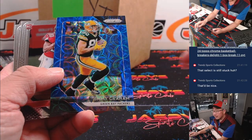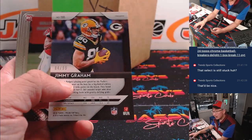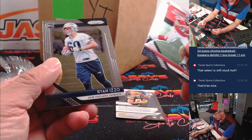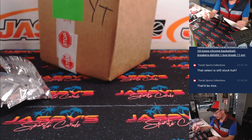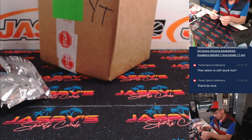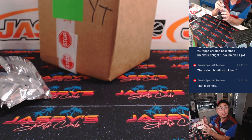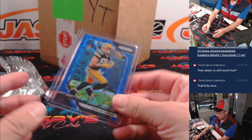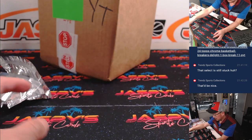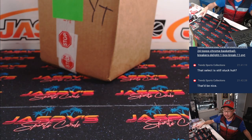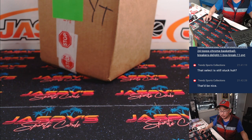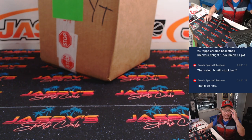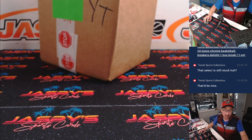We got Jimmy Graham, 84 out of 99. Ito Smith and Ryan Izzo. All right. So nothing too crazy there. Packers, Brian K. Brian with a Y. We have two Brian K's in this break.